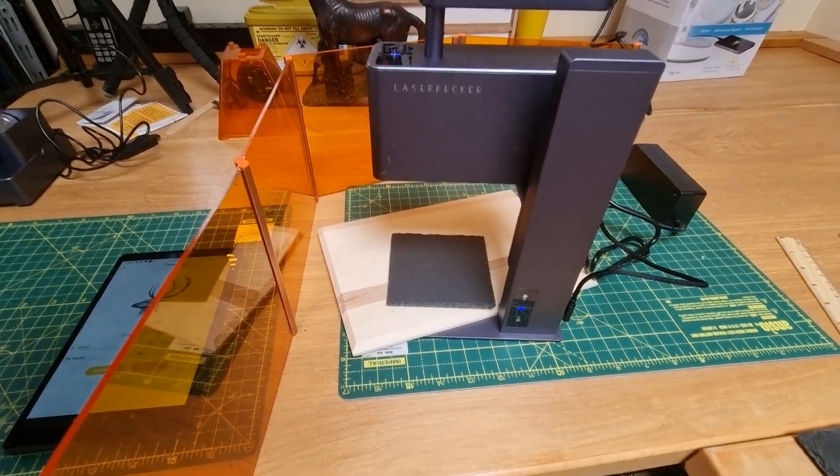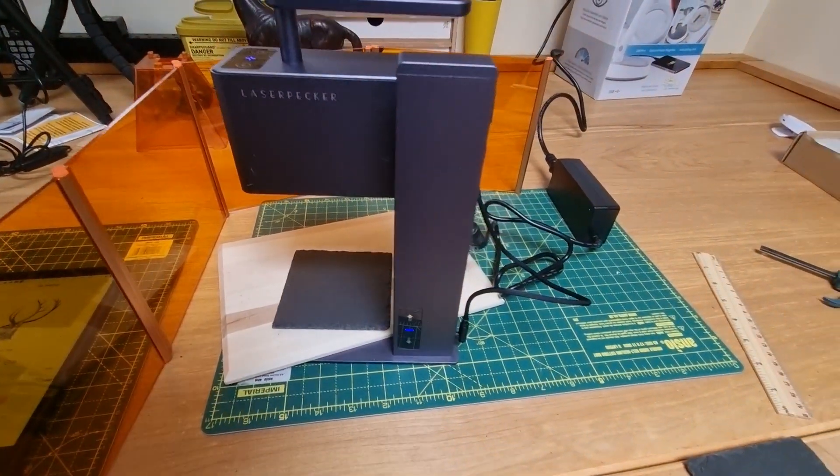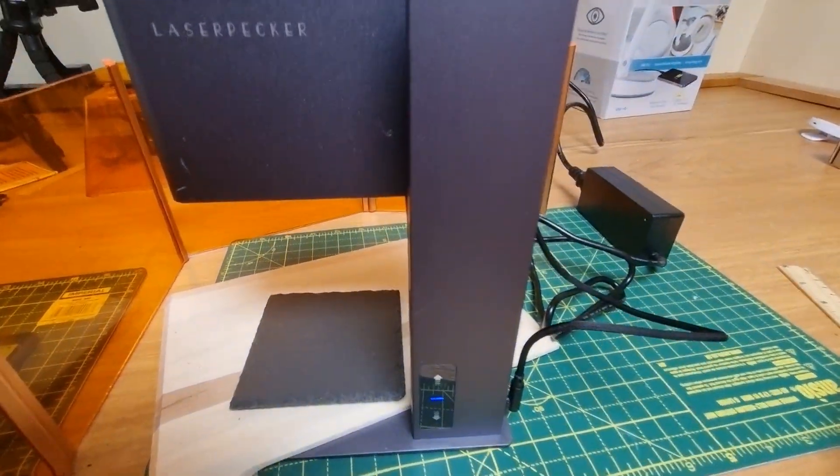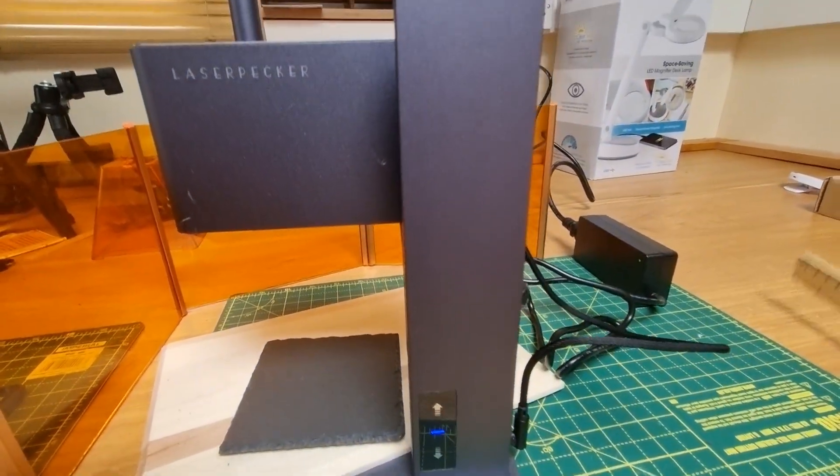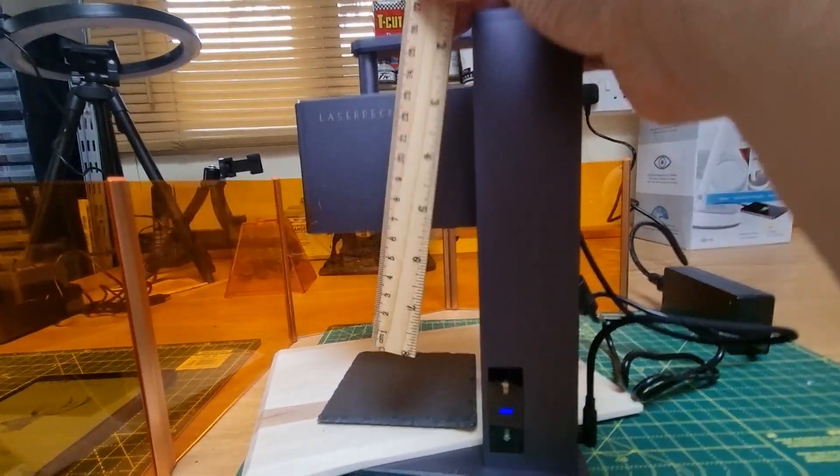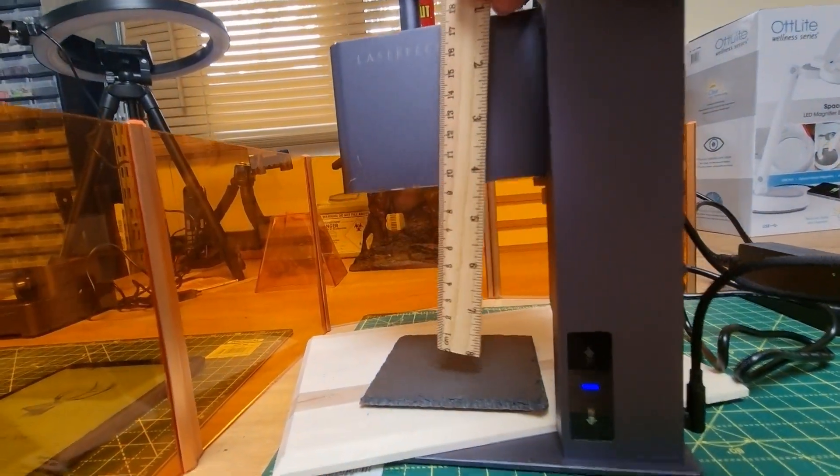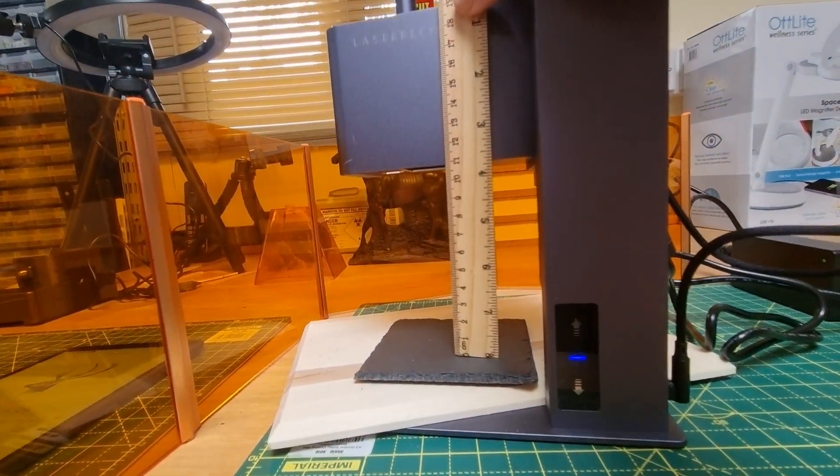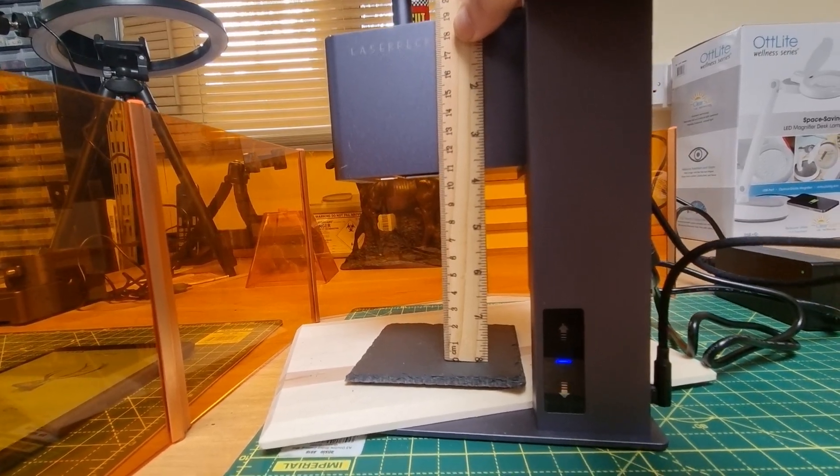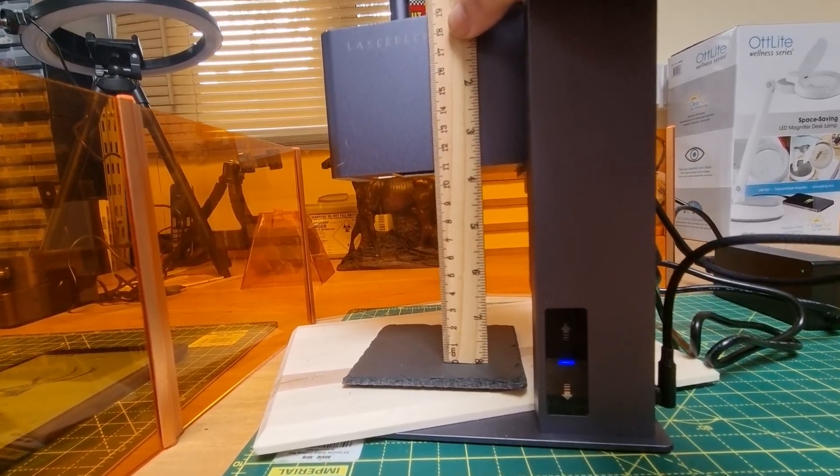The first thing we have to do is make sure that the height of the unit in relation to the object to be engraved is 11cm.